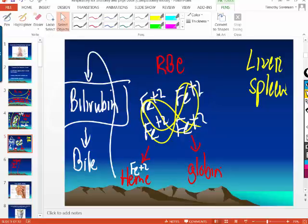So the two ways oxygen is transported in the blood: dissolved in the plasma, measured as PO2 (partial pressure of oxygen), and bound to the iron on hemoglobin.